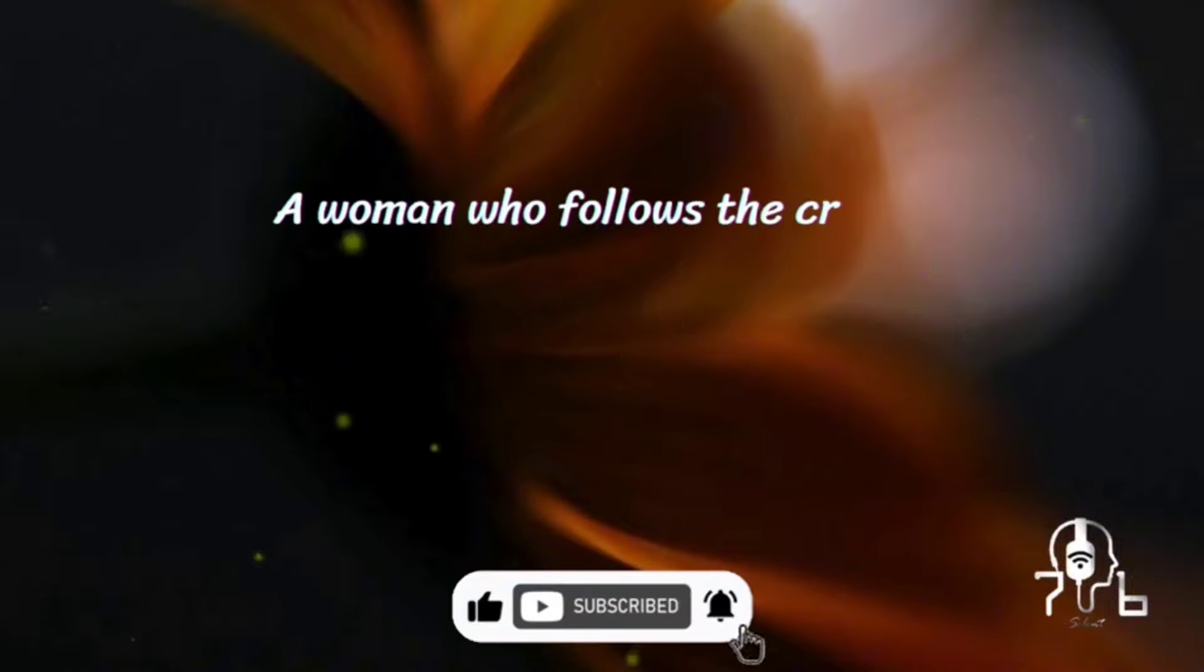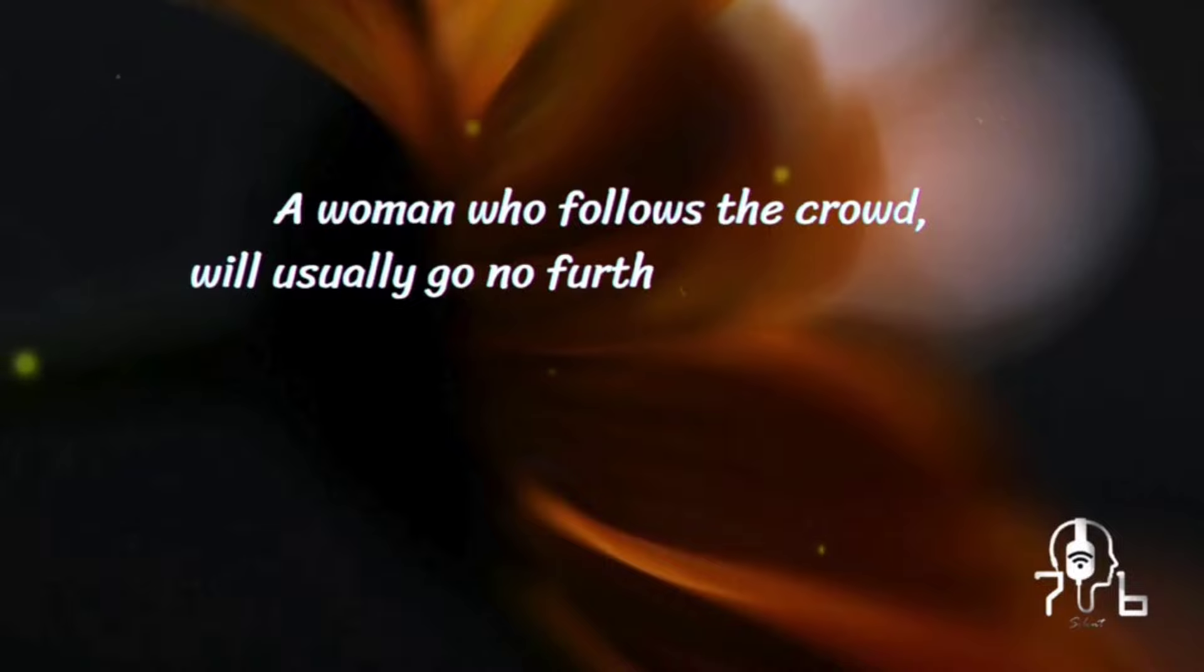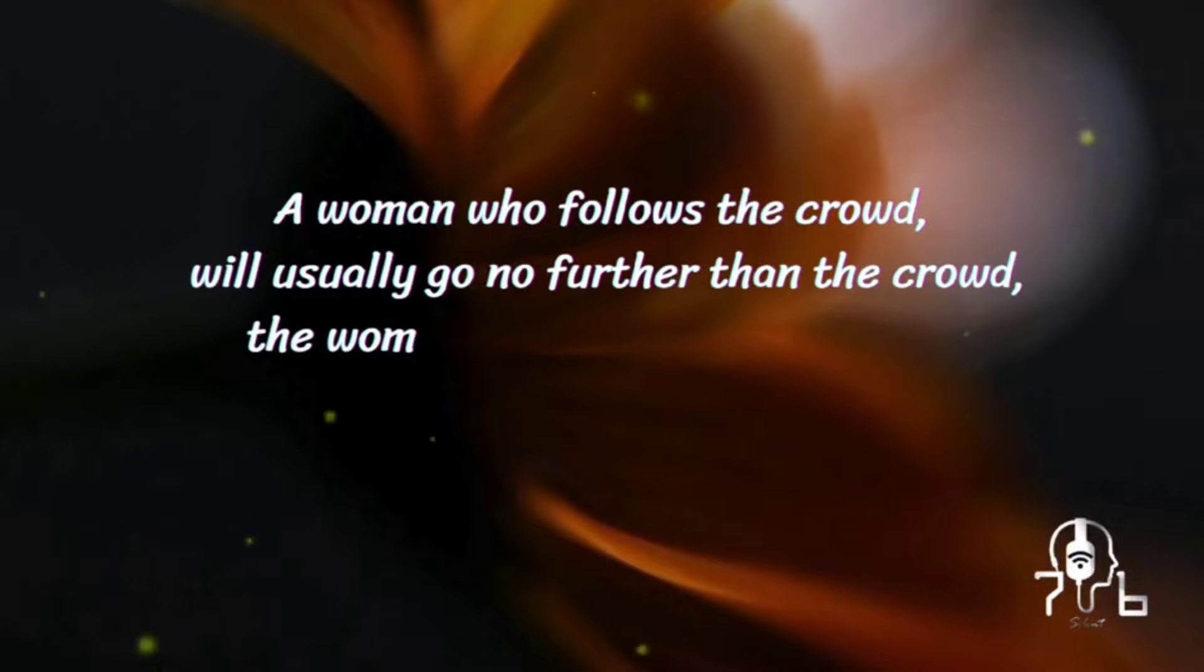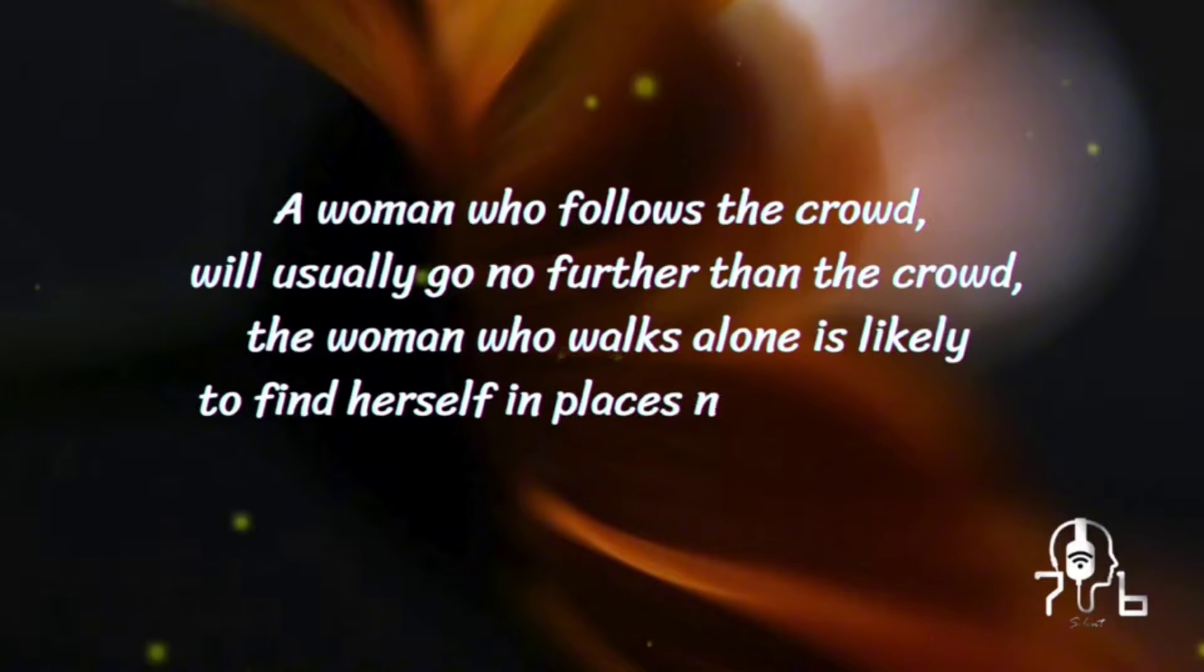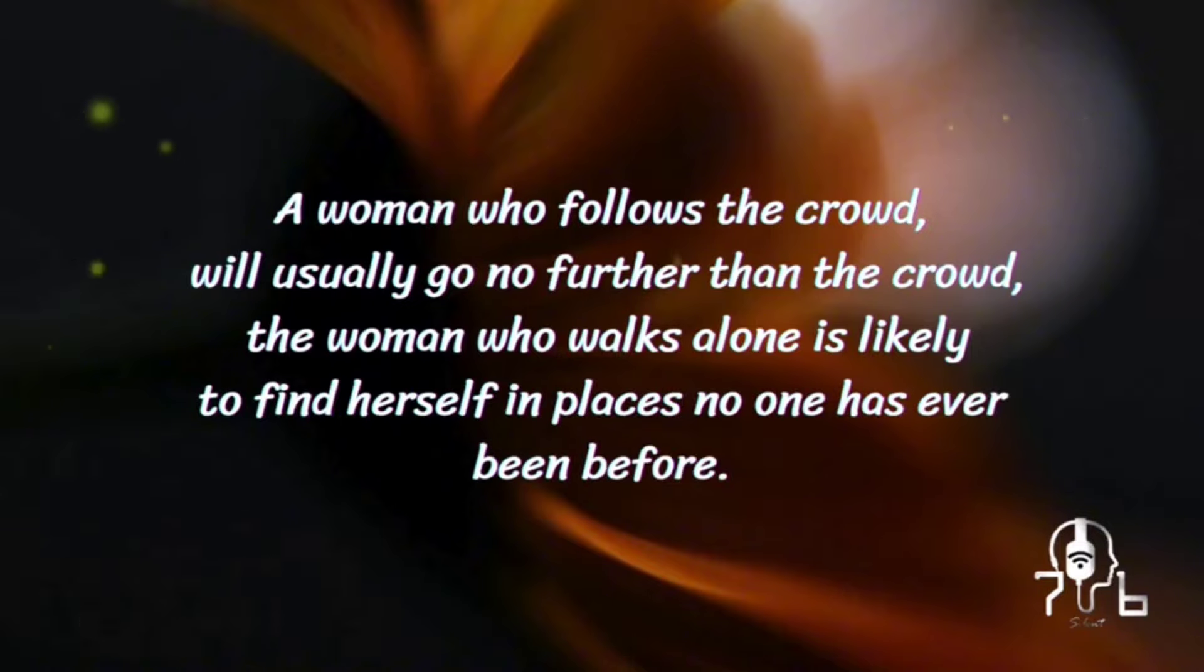A woman who follows the crowd will usually go no further than the crowd. The woman who walks alone is likely to find herself in places no one has ever been before.